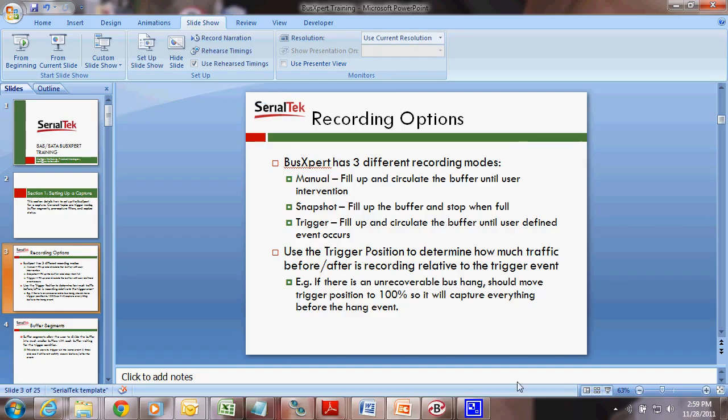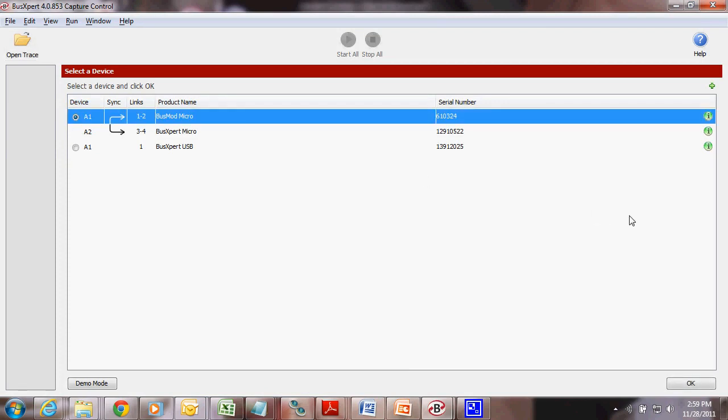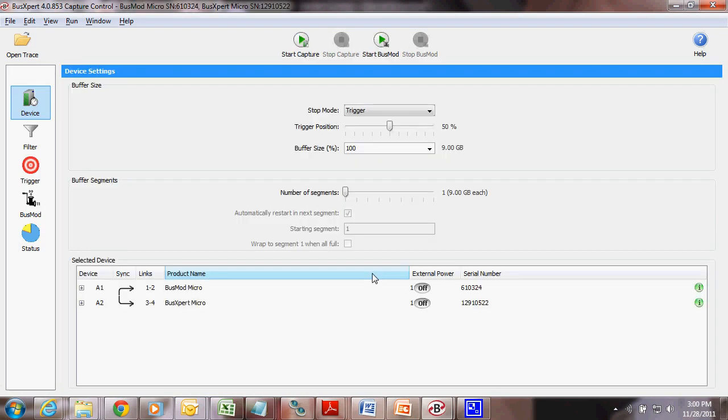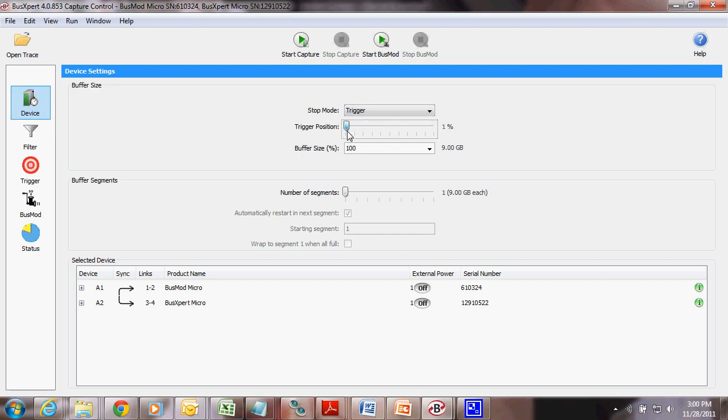Let's take a quick look at the software. So I'm going to go ahead and connect here. Alright, so to kind of go over what we just talked about, we're in the device tab. There's a stop mode here. Manual stop, stop and full trigger. Your trigger position, how much before, how much after. Usually I leave it around 50%, but it depends on what type of thing you're triggering on and how much traffic you want to see before your trigger event and after your trigger event.